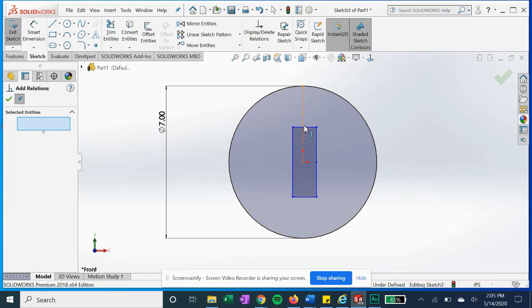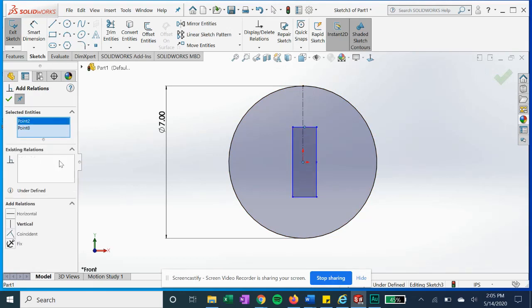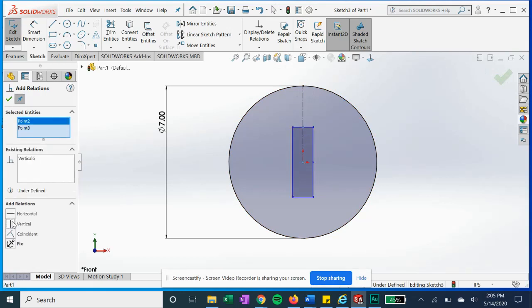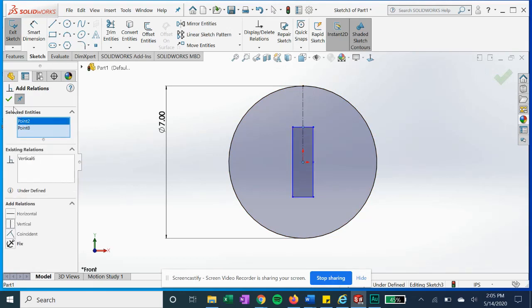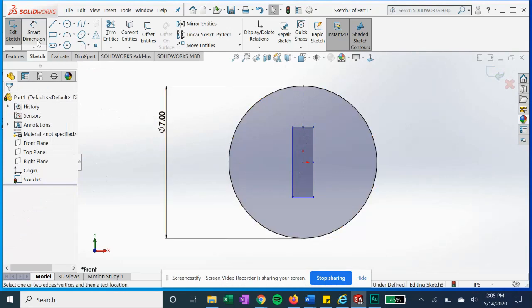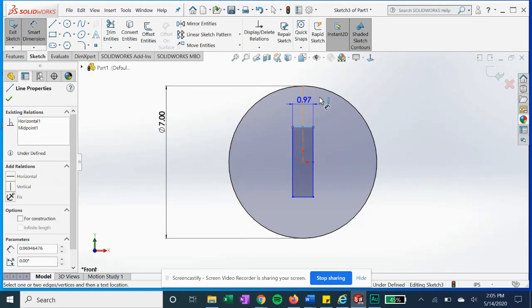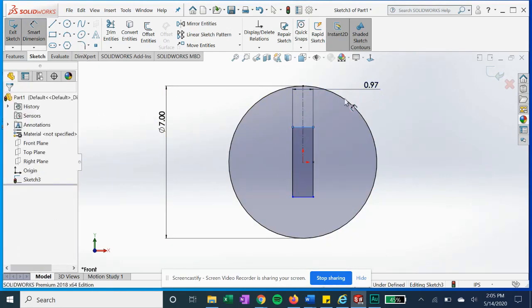And our vertical constraints using the center points. We'll just give it a quick dimension here.